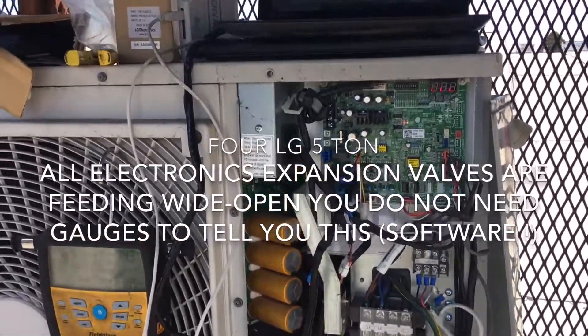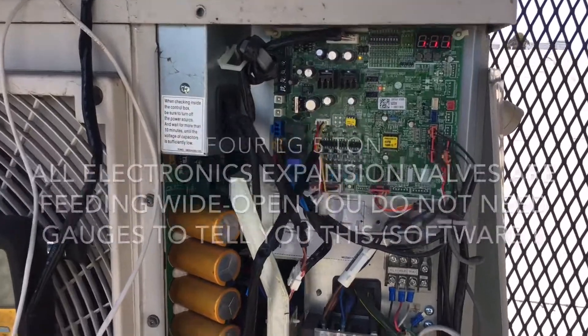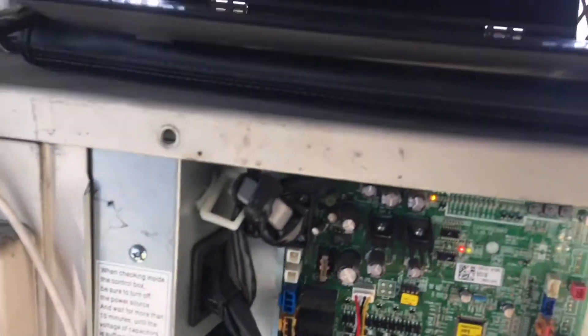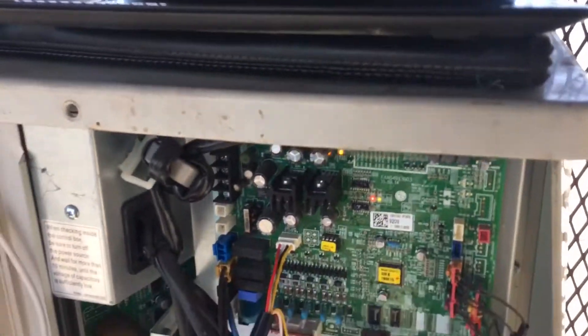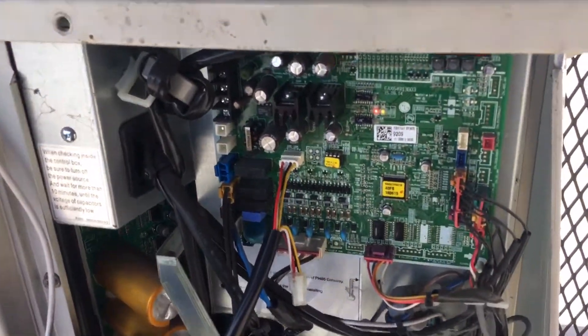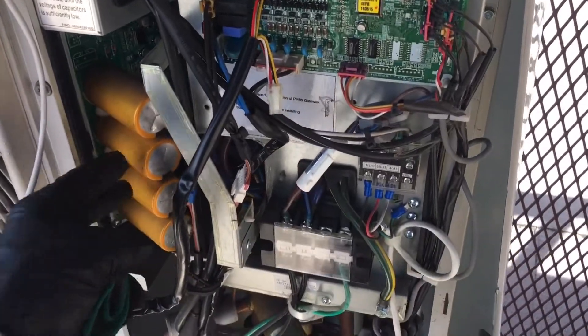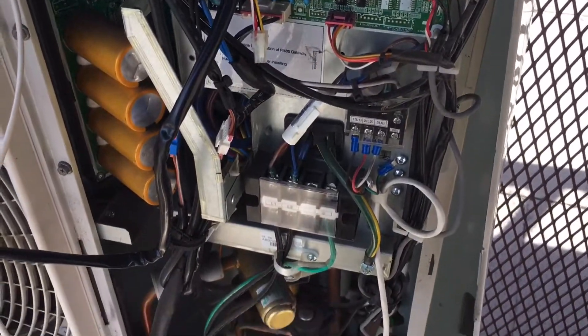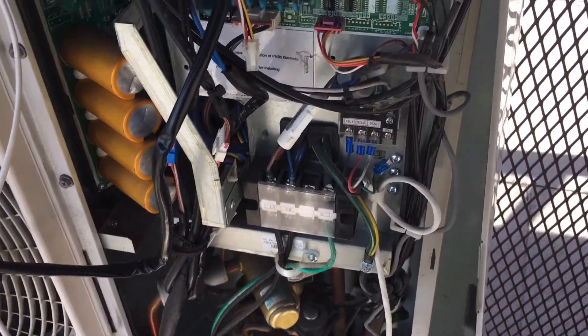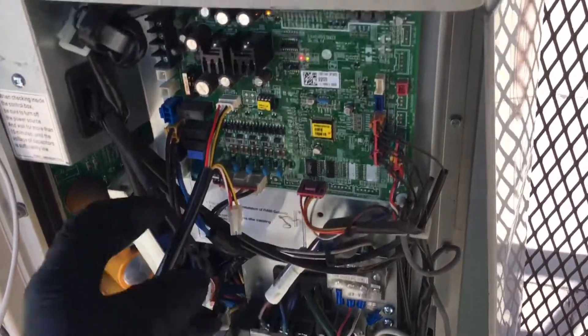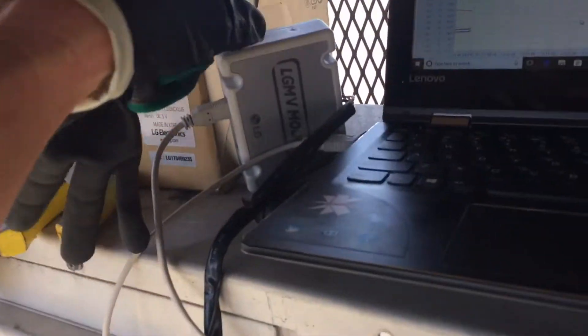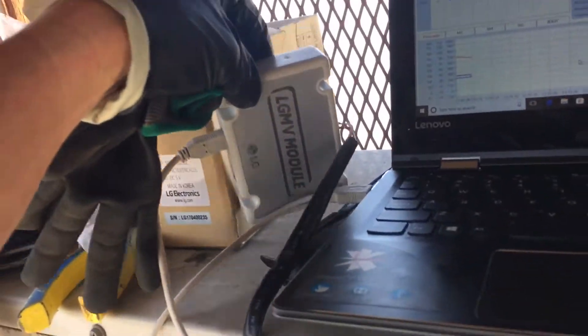Second day up here. First day from the first video was just coming up and do a preliminary check and see and confirm customer's complaint. It was at the end of the day, so we have the LGMV software that is the interface meant to work with VF/VFR mini splits here.